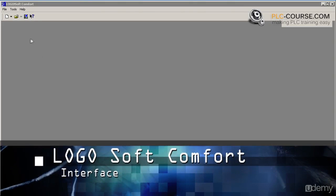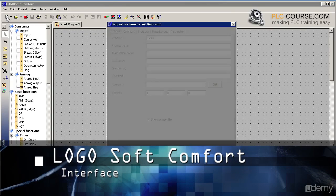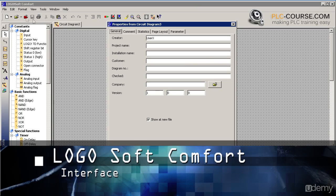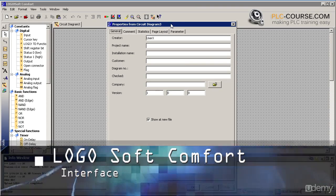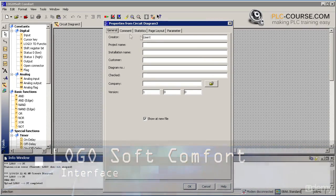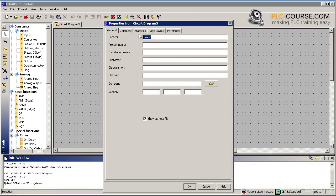After we have started Logosoft Comfort, we are ready to create our first project. To create a new project, we have to click on the icon in the left upper corner of the screen.